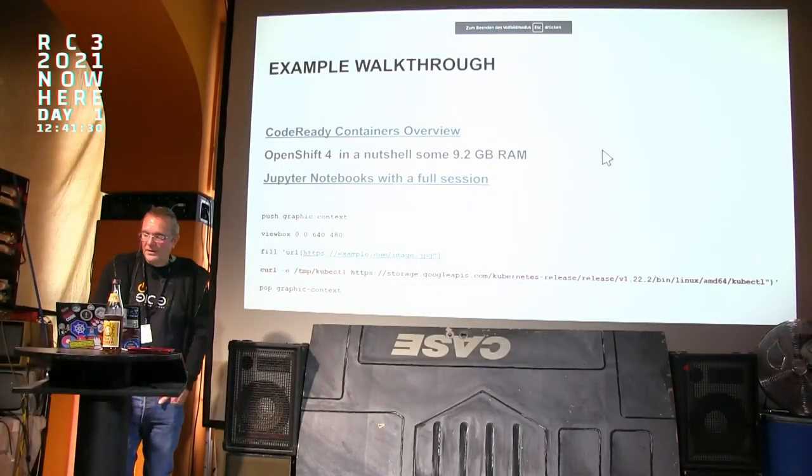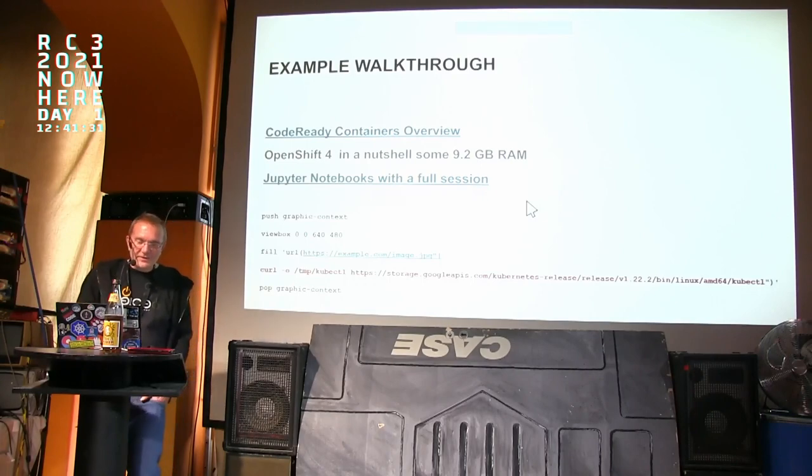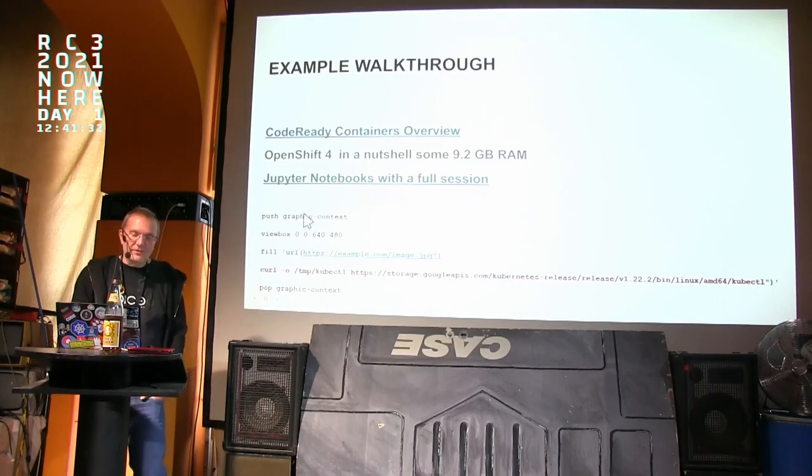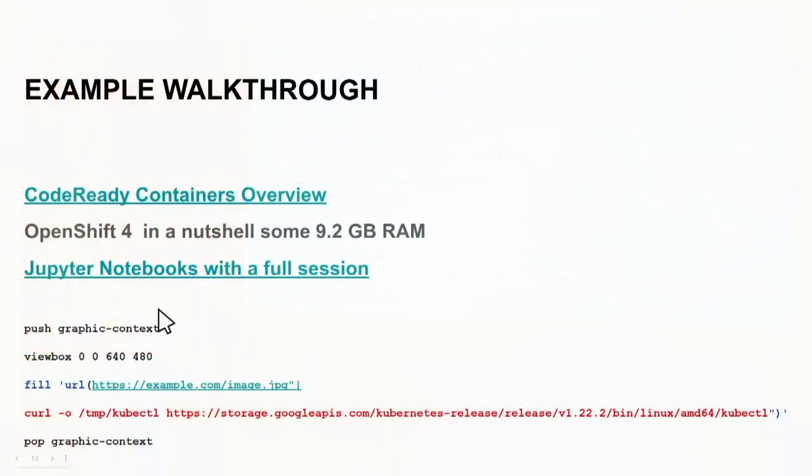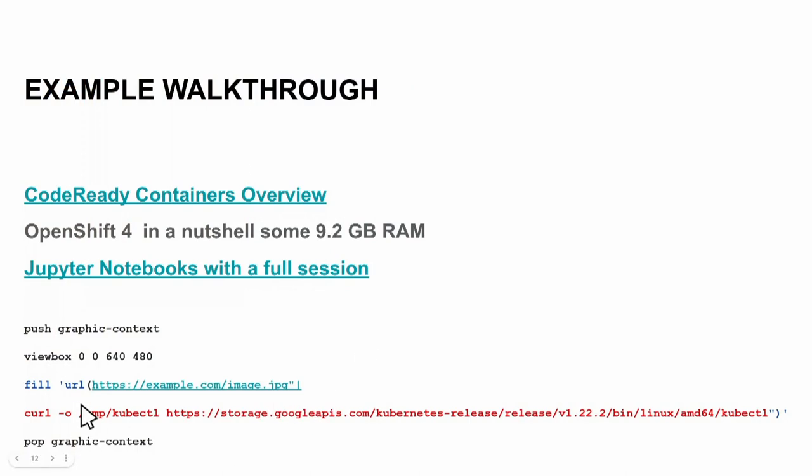And again, this is the problem here. From the application side, you have, if you have a vulnerable version of ImageMagick, you can include commands and you can definitely install software on the container.